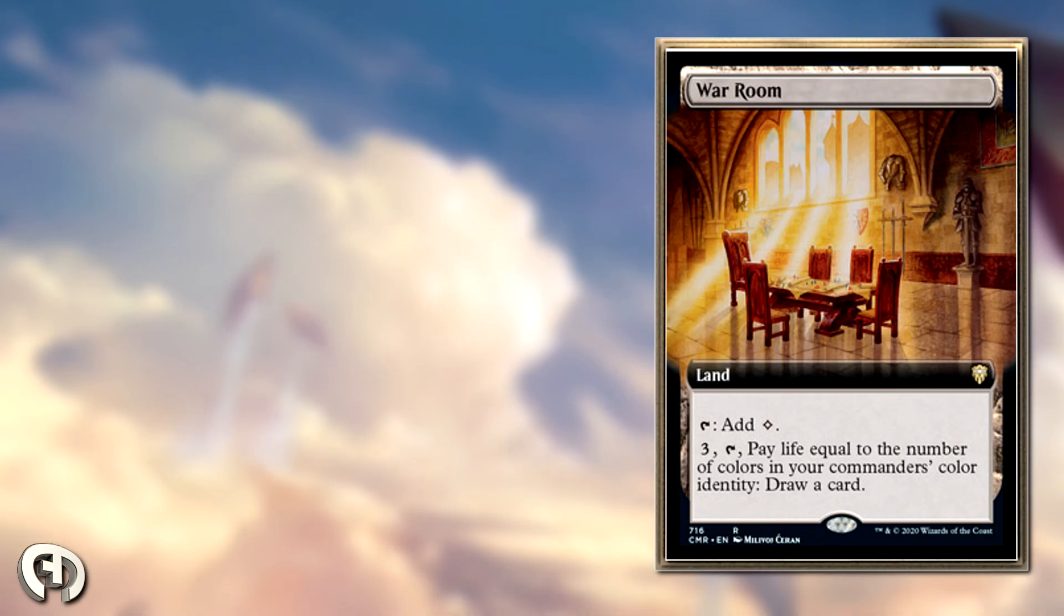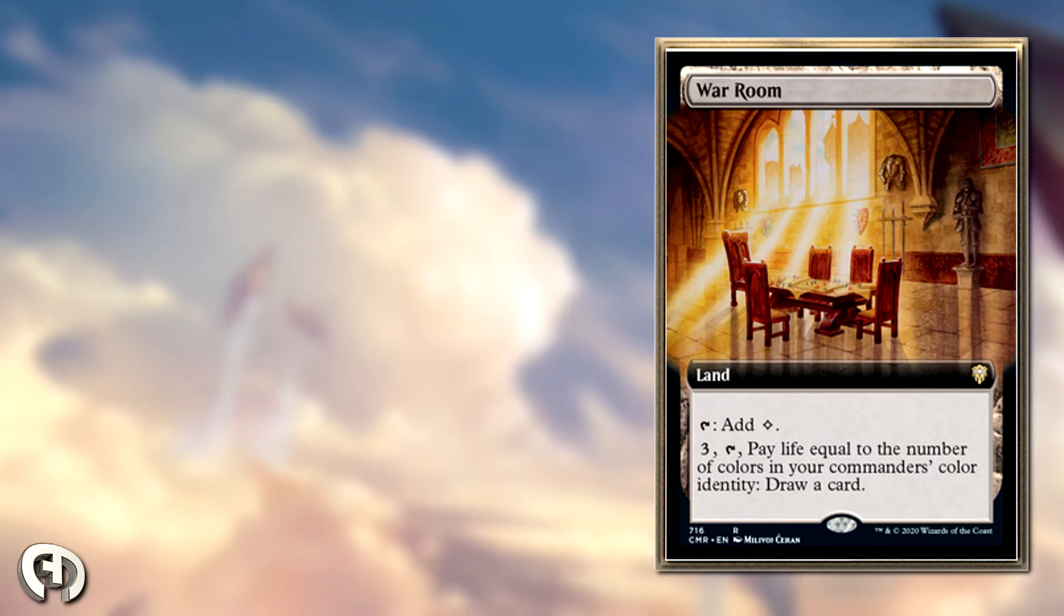By the end of the game, I think I drew like four cards off this. I was like yeah, I'm totally fine with this. Definitely worth it.